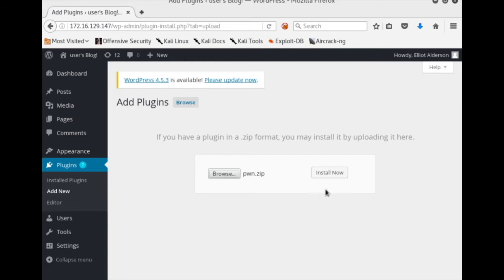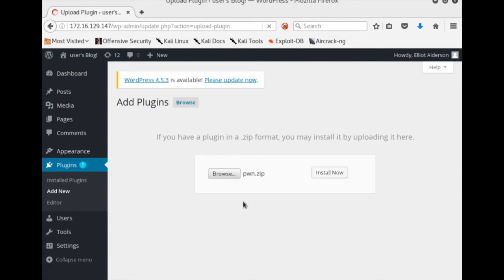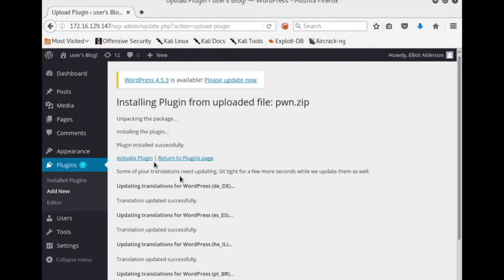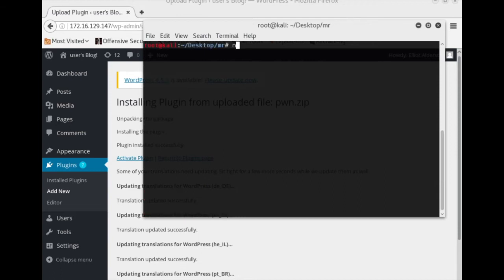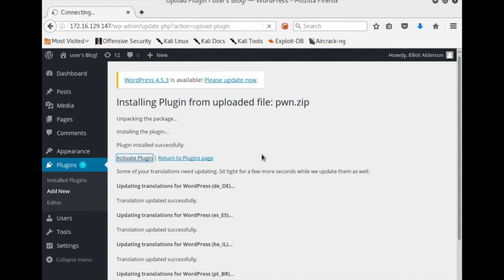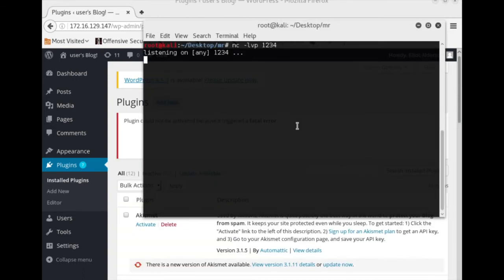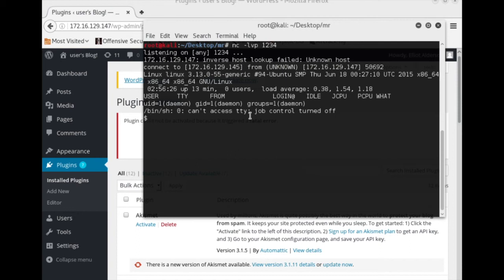There we go — install it. The next screen will ask you to activate it, but before you do that, make sure you've got your listening shell up and running. Let's make some space so this is easier to see. Activate. And wait — three, two, one. Bazinga!